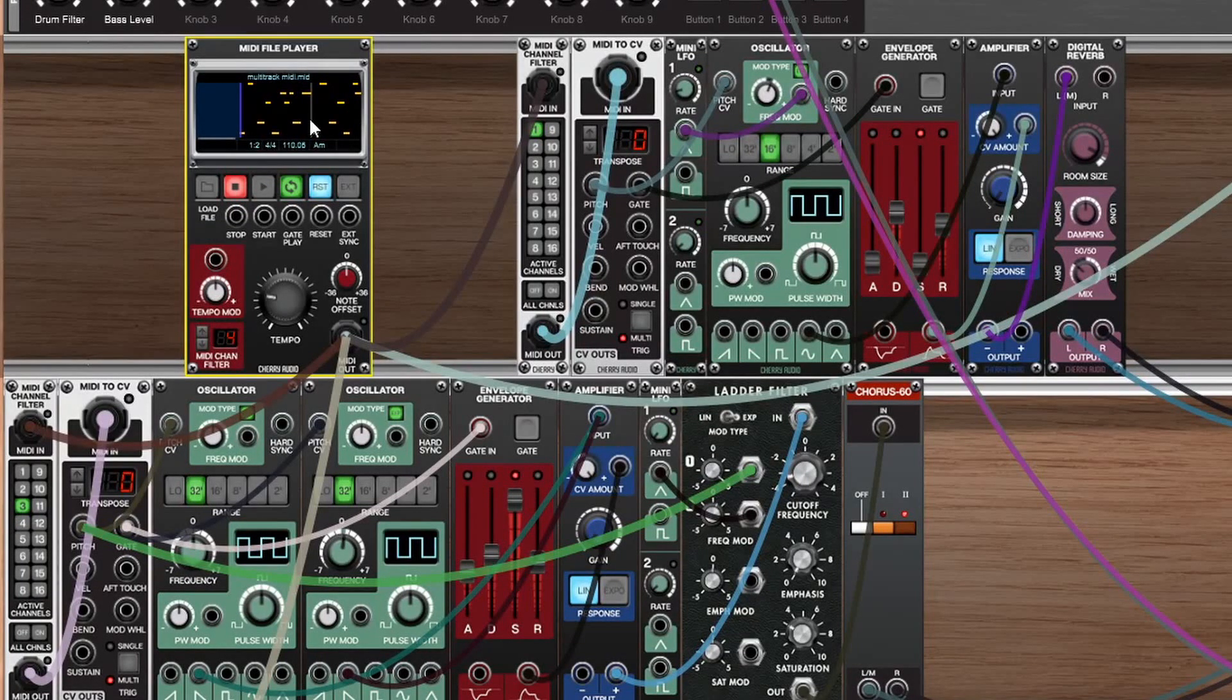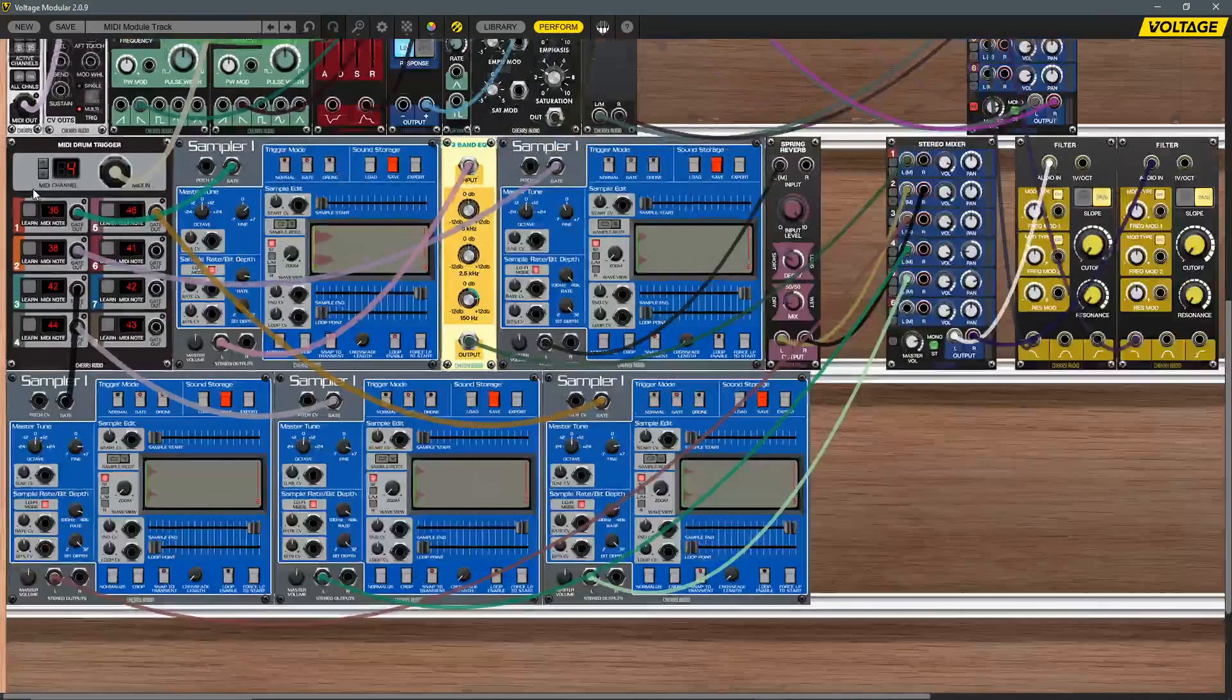As you can see here, I've got a pretty standard drum MIDI pattern. And in order to get this to work properly, I need to interface these with the correct sample. Going back down here, what I've used is the MIDI drum trigger module.